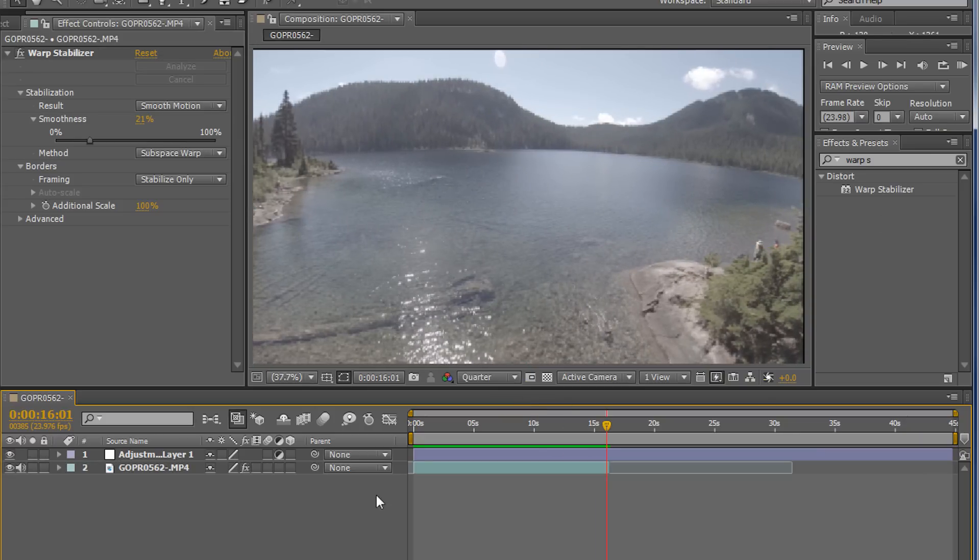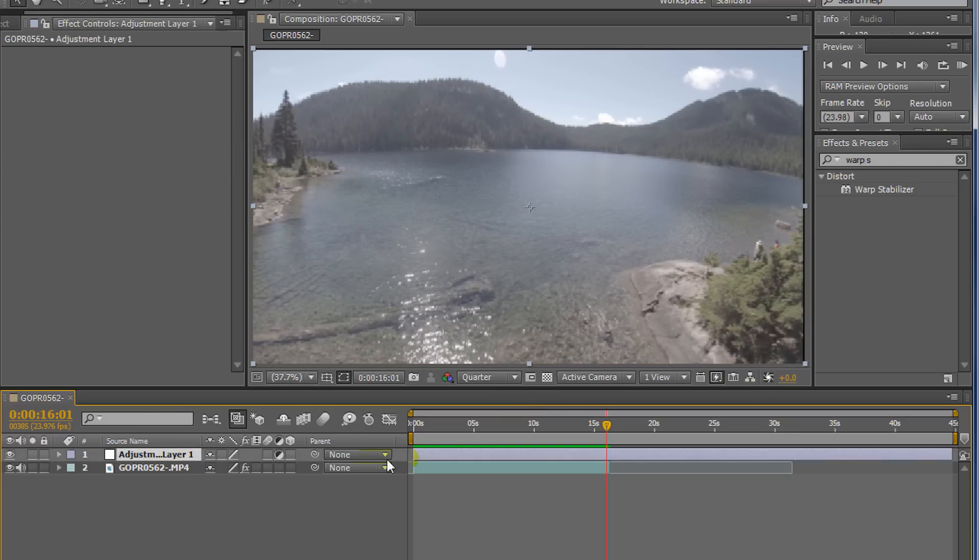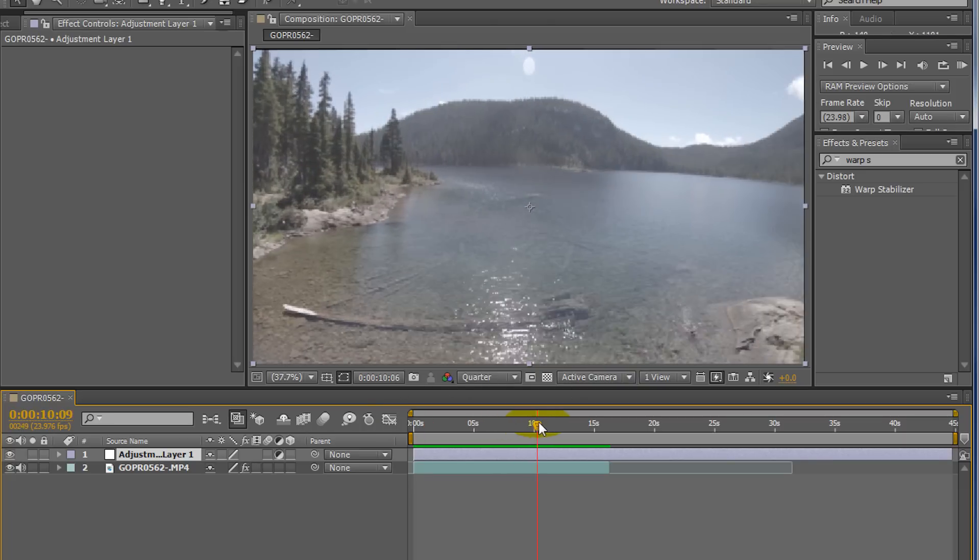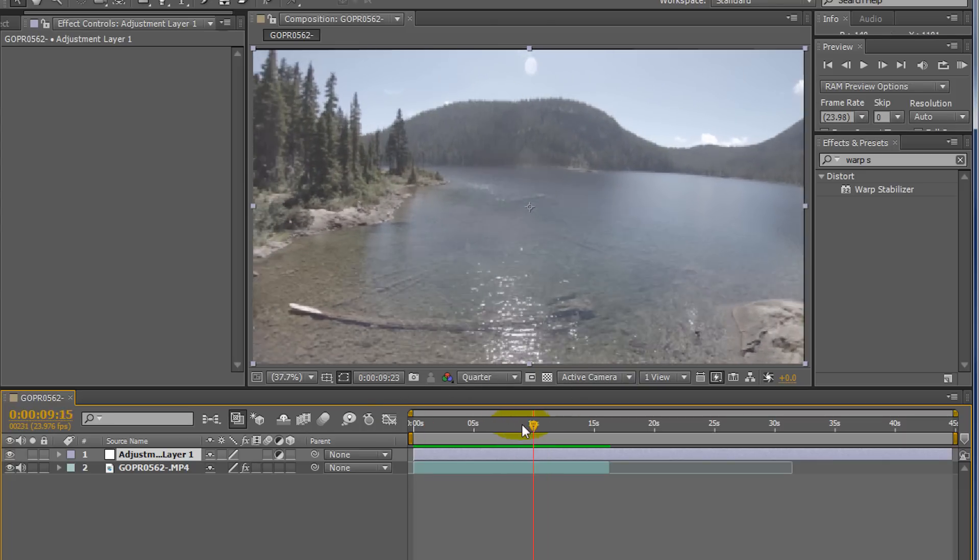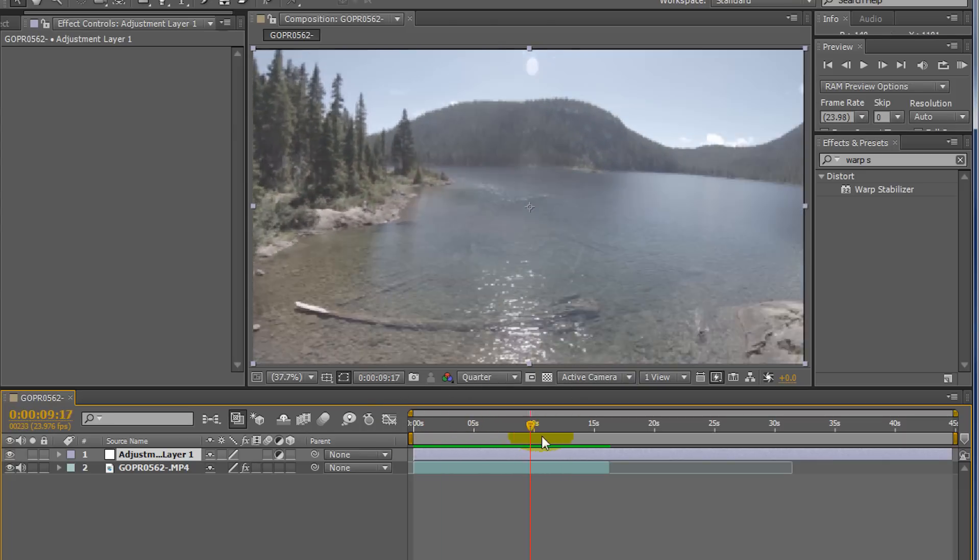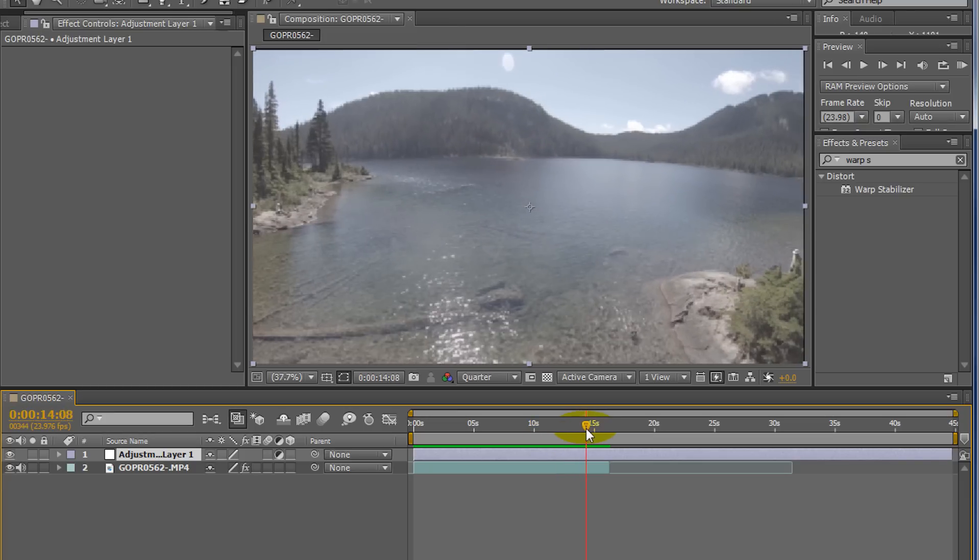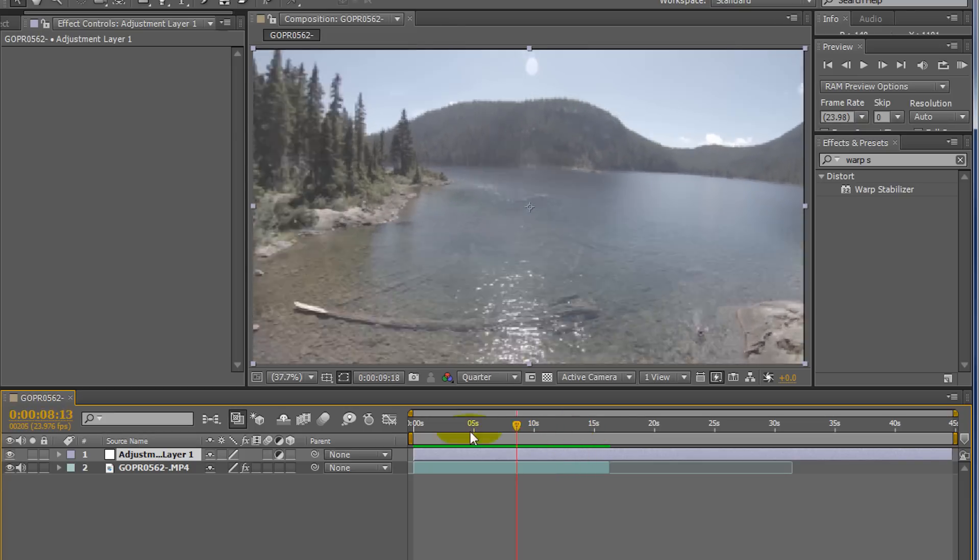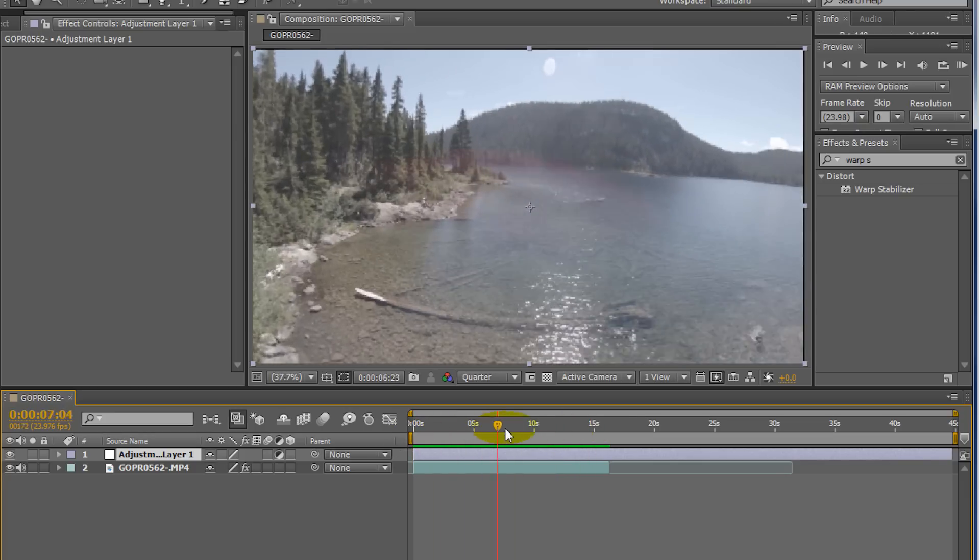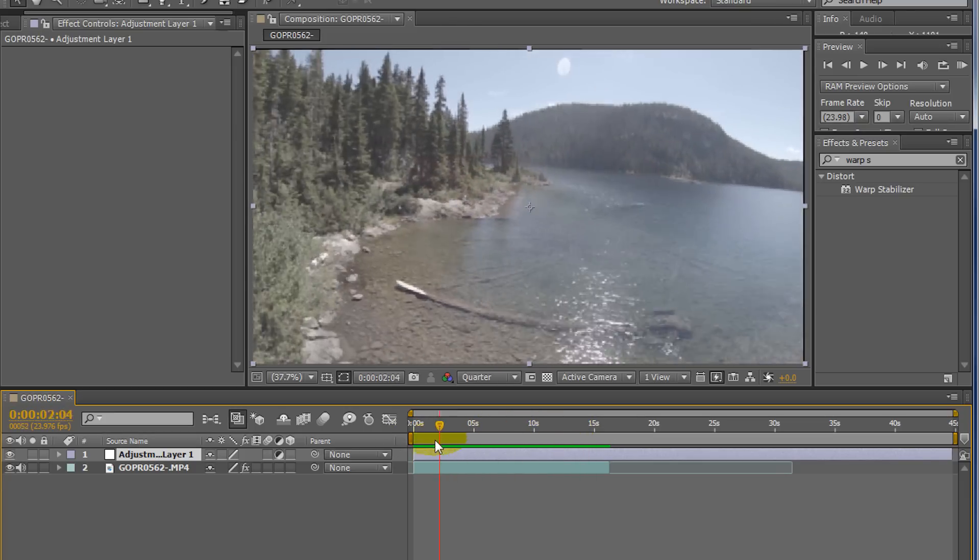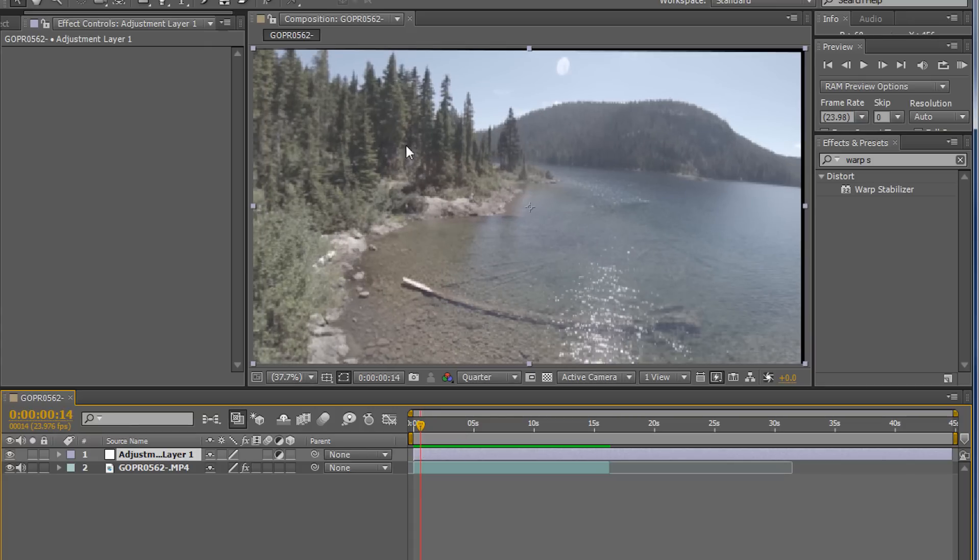So it's getting there. We're about halfway, I'd say. What I've noticed with GoPro footage, and a lot of people have noticed or know about, I kind of like the look. But some people think it doesn't look as cinematic as it could be.